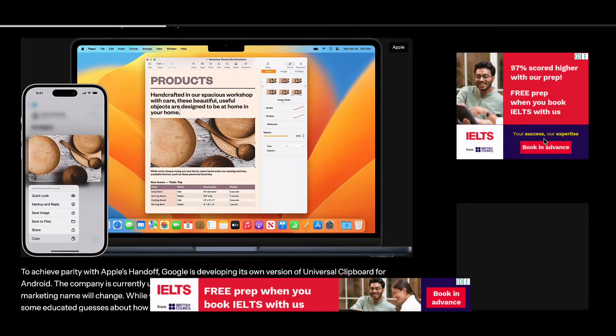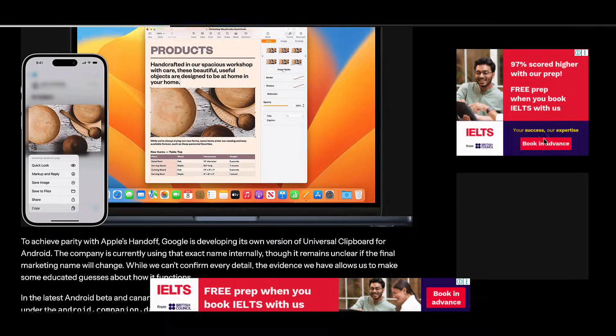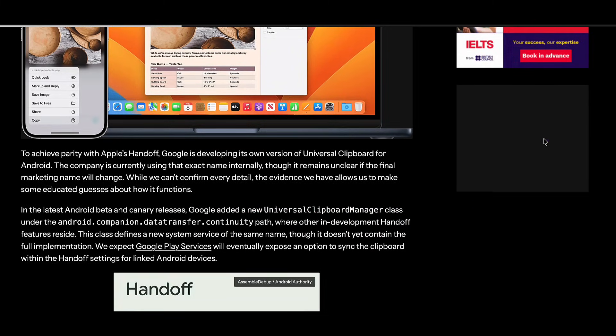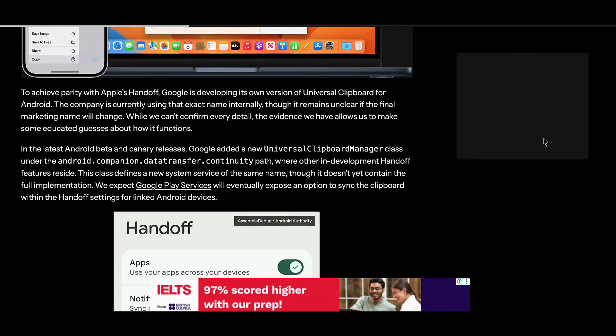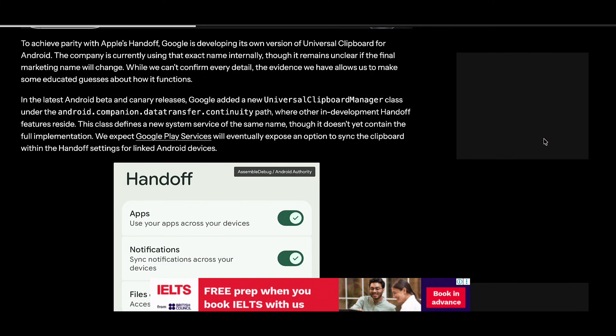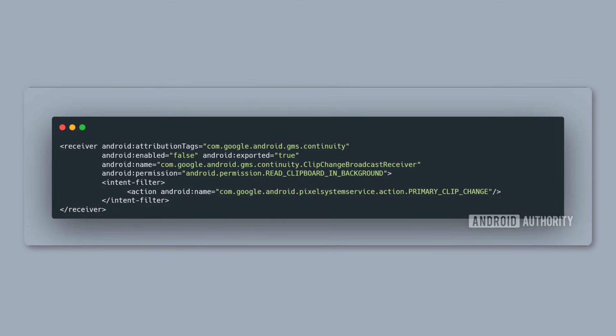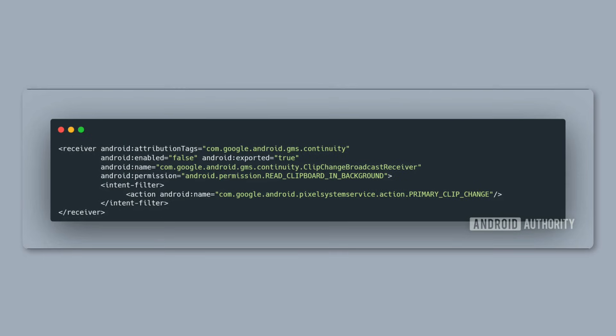Fresh details from Android Authority reveal that Android 17 includes a component called Universal Clipboard Manager, this tool living inside Google's continuity framework — the system responsible for helping Android devices communicate smoothly with each other. Based on the discovered code, Android will detect what you copy on your phone, send that data to Google Play services, and sync it across your linked devices.